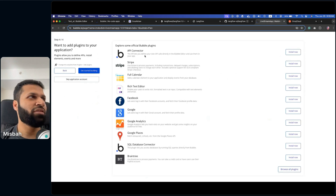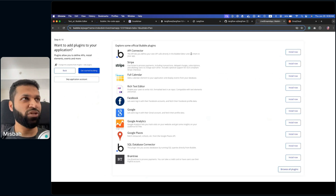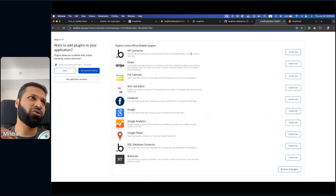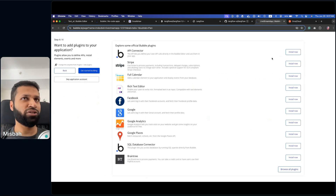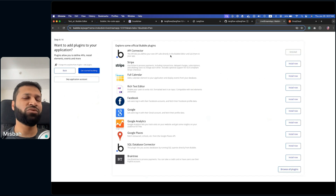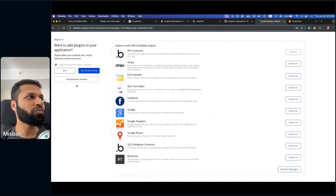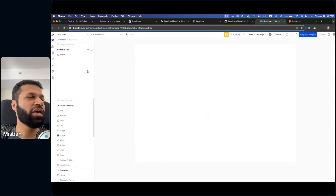One of the things we need to connect is the API connector. This is something you can do right now or later. To make it easy, the API connector — the first one in the list — just hit install. That's the one we need right now to connect with Langflow. And then we'll get started building.